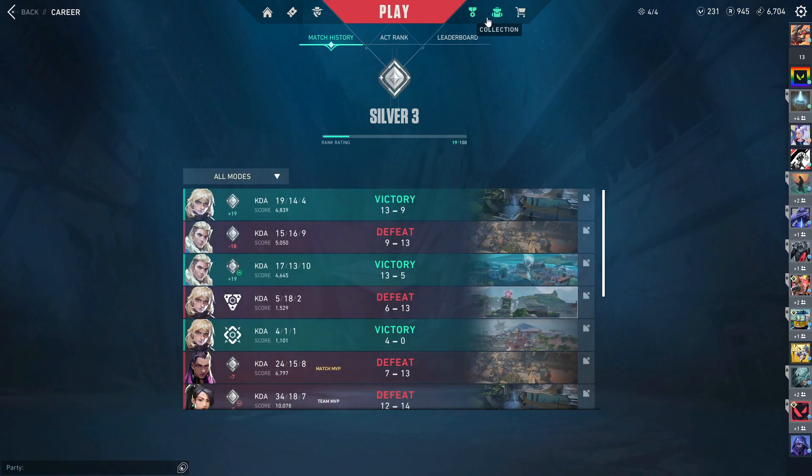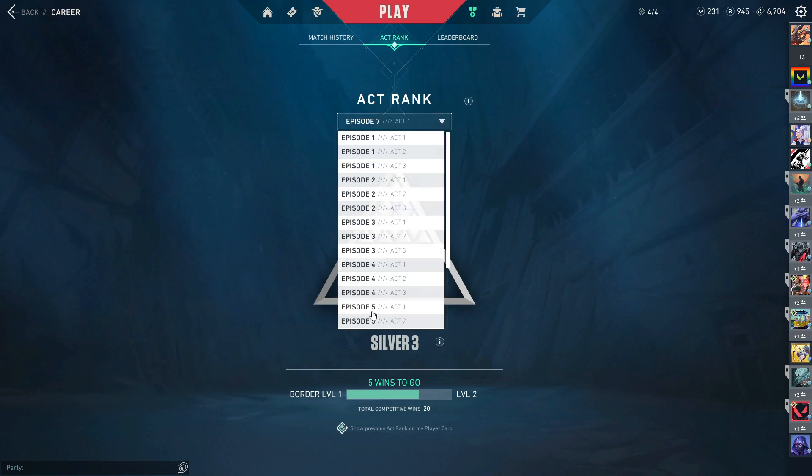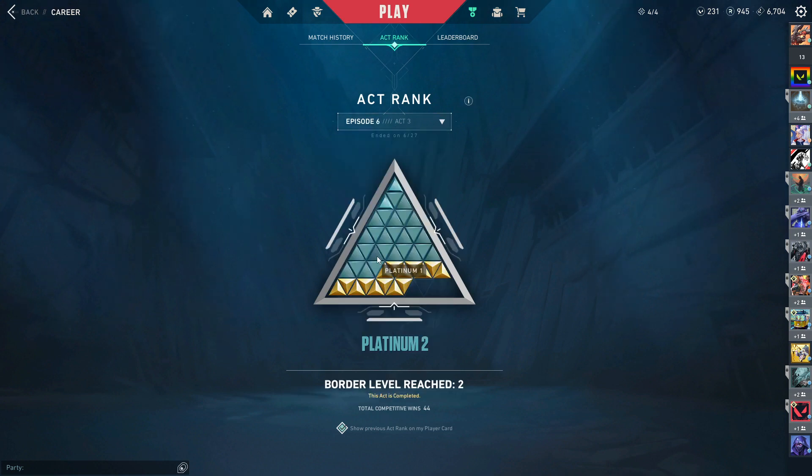I did not have to get the levels. Sadly I'm in Silver right now. Last act I was Plat, so yes.